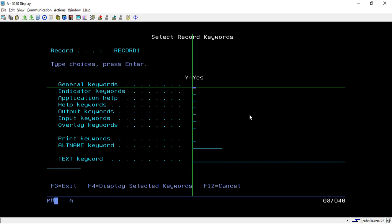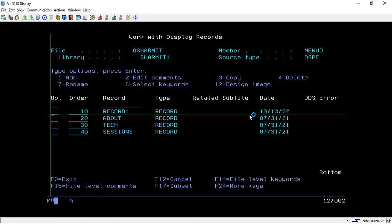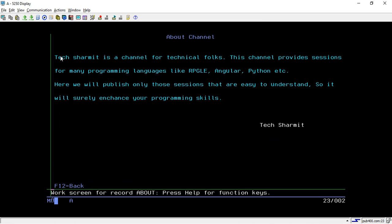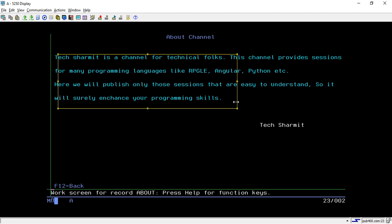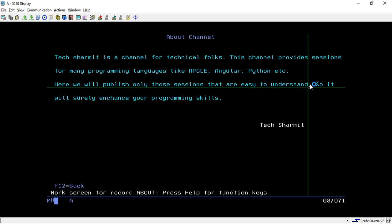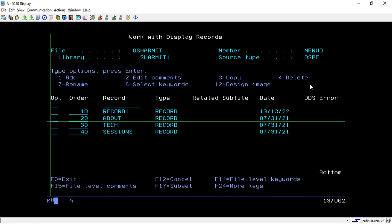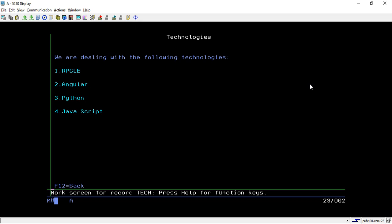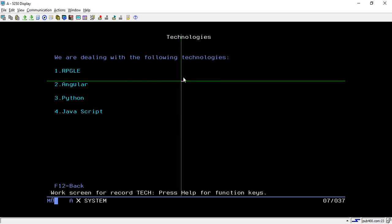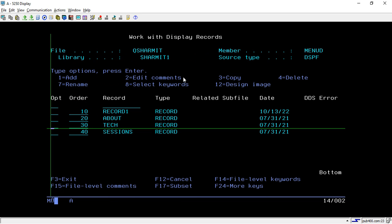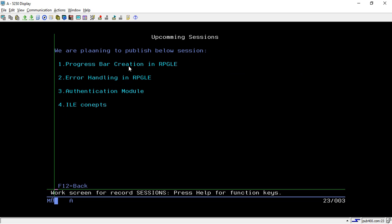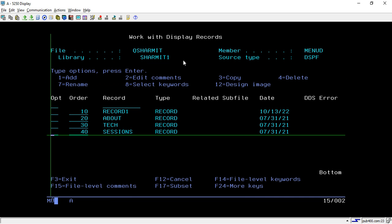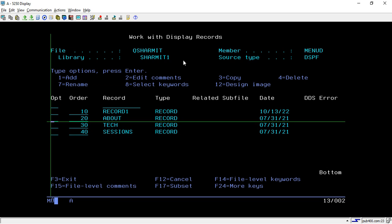Now we will see the next screen that we are having here. The next screen is about. I've given the same name about, and here I have written these text. Similarly in the constants you can write the data. In the same way I have created another two screens like these. Here this is the text. I have changed the color for this text overview. The last record is sessions, and here I have stored information related to upcoming sessions.